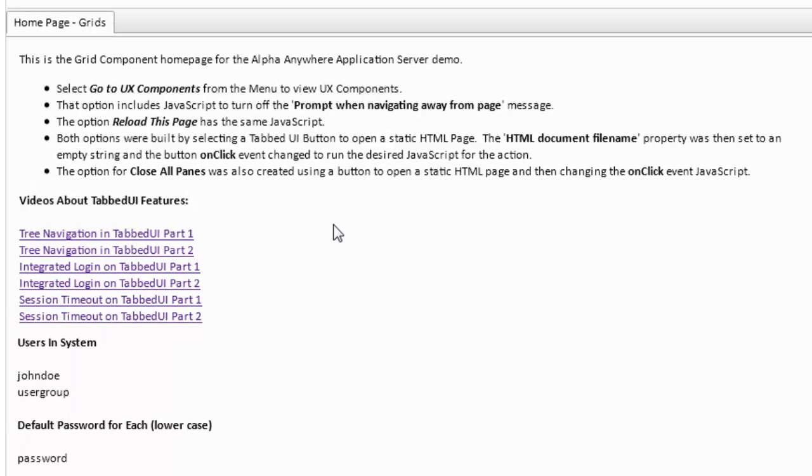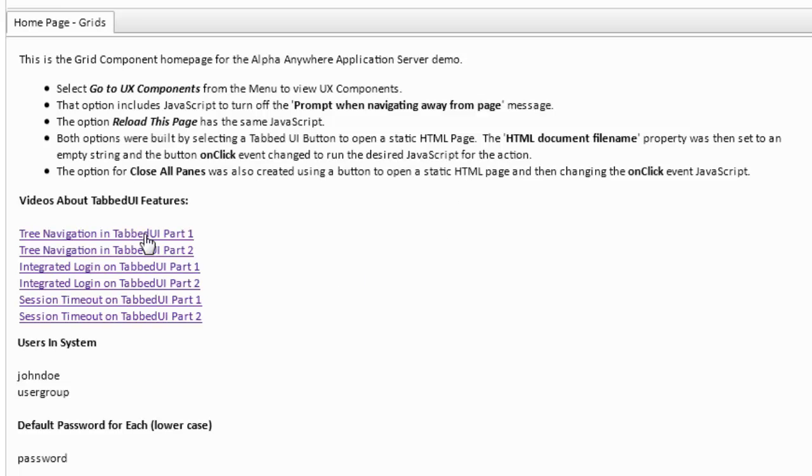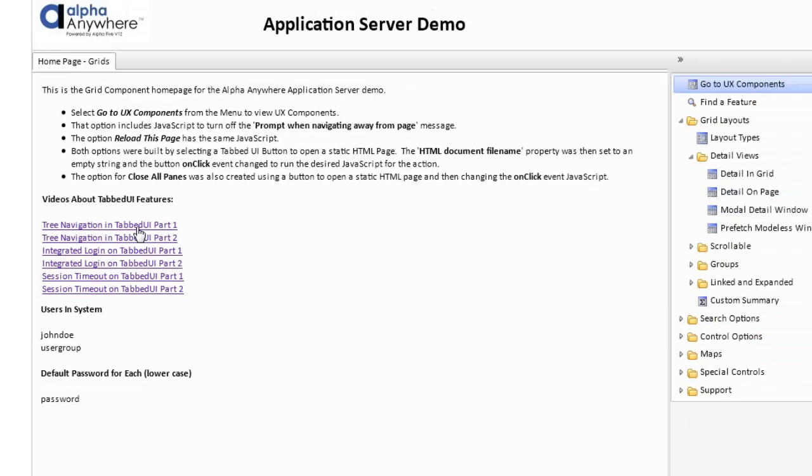To the left of that area, we have the home page. In the home page, we have some help concerning the home page and the various features that are available on this page. We also have some links on here which will open up videos related to features on this page. For example, we can open up a video about tree navigation in a tabbed UI.